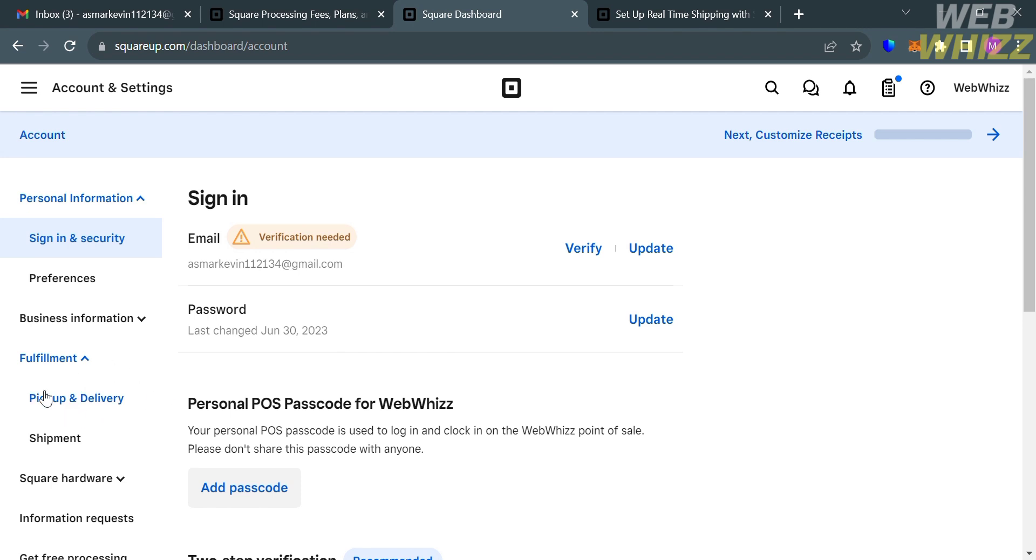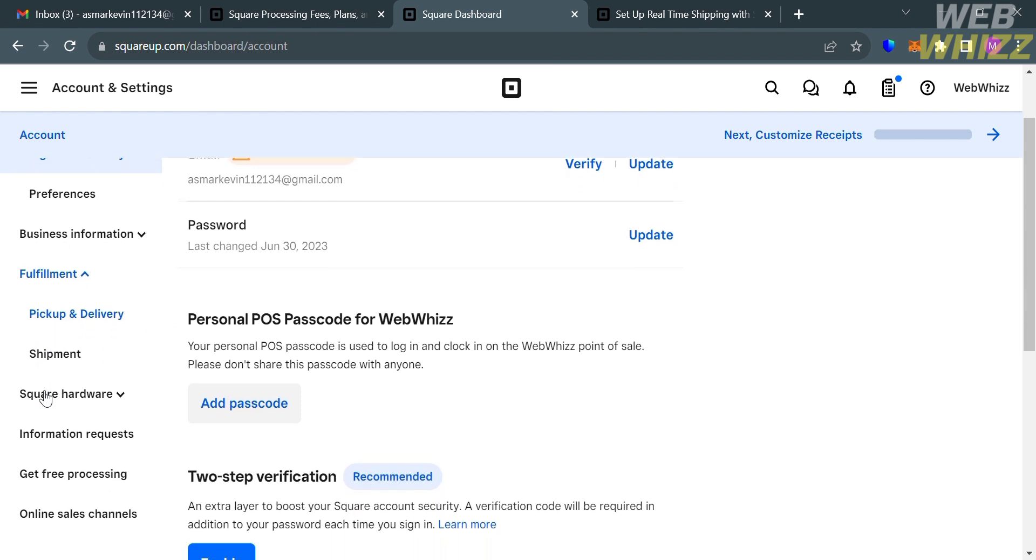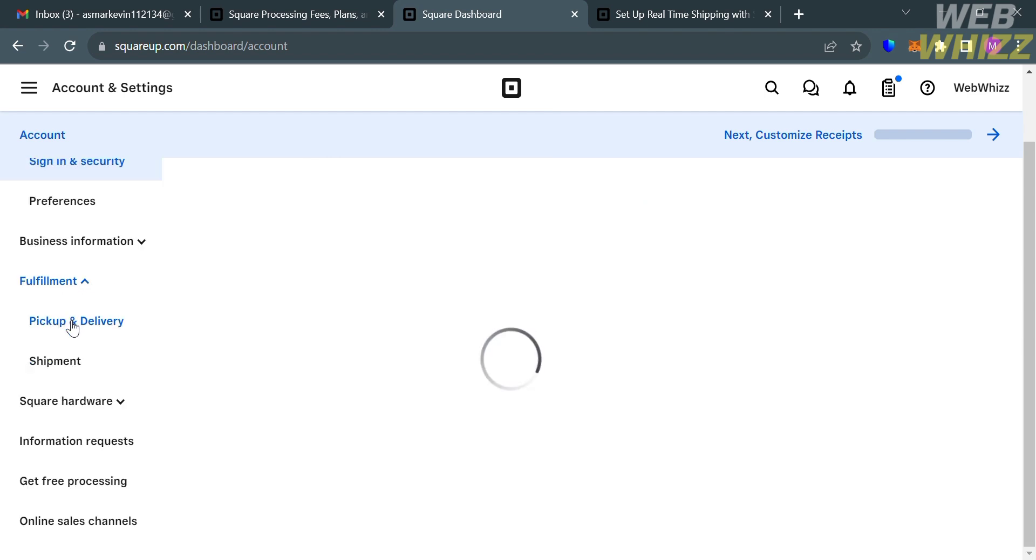It will show you two options such as Pickup and Delivery and Shipment. By choosing Pickup, it refers to customers coming to the business location to retrieve their order, either inside the store or curbside. While by choosing Shipment, it refers to the business shipping the order to the customer's location, typically through a shipping carrier. In this option, I'm going to choose the Shipment.